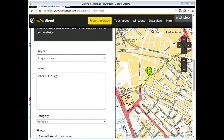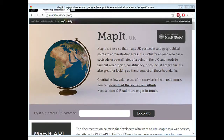Here's the basics of how you report it. You give a description, choose a category, and you can upload a photo as well.